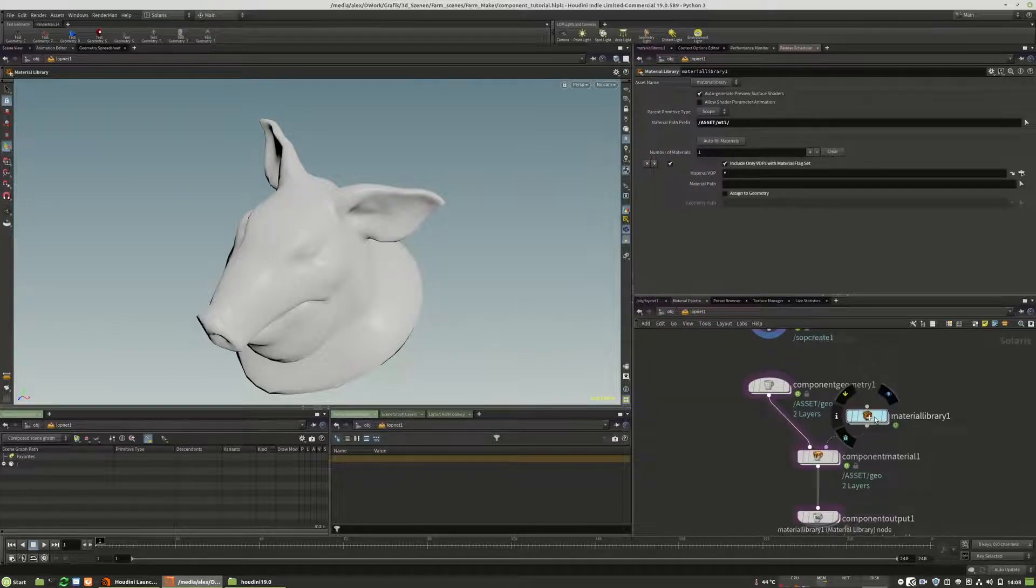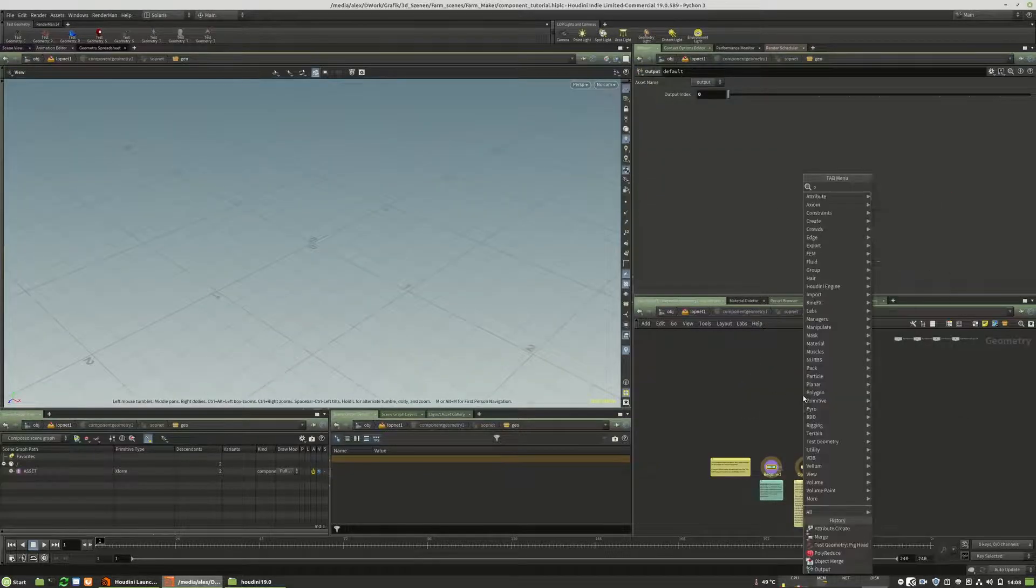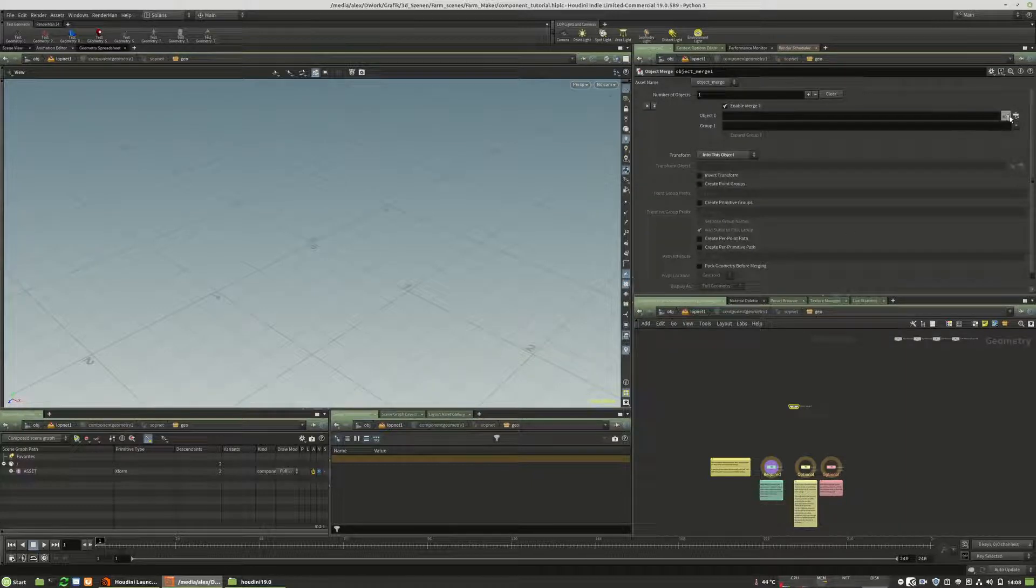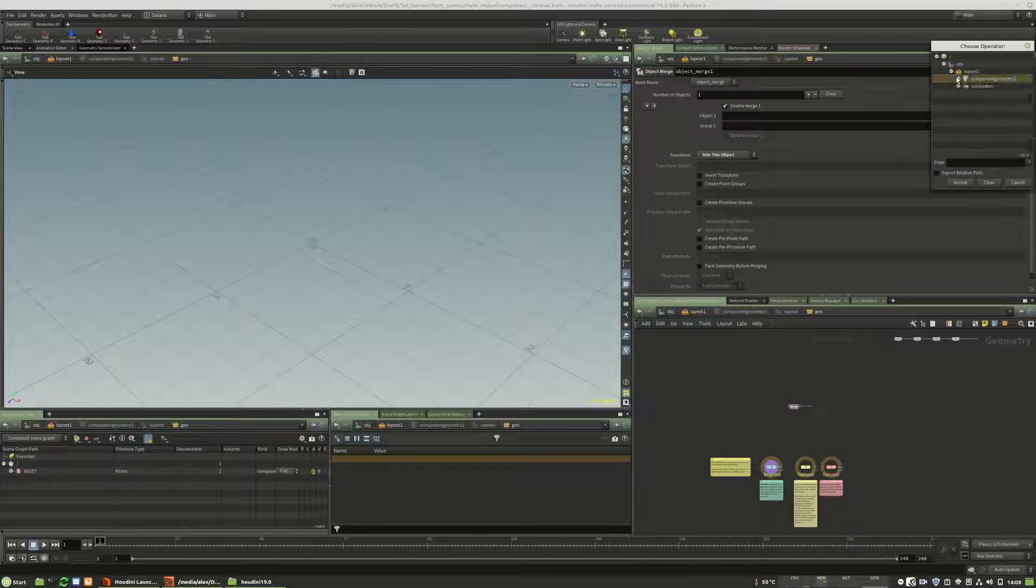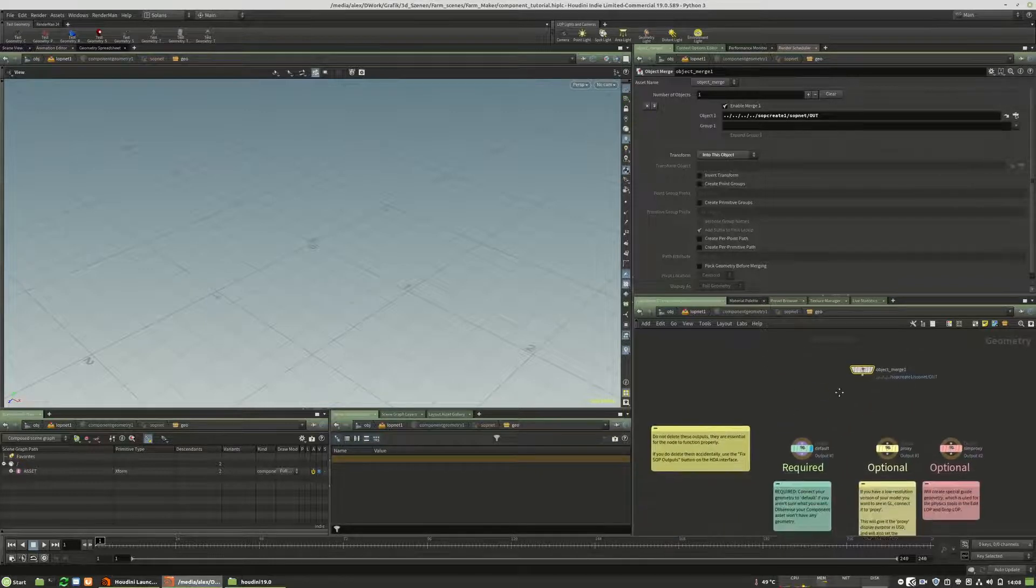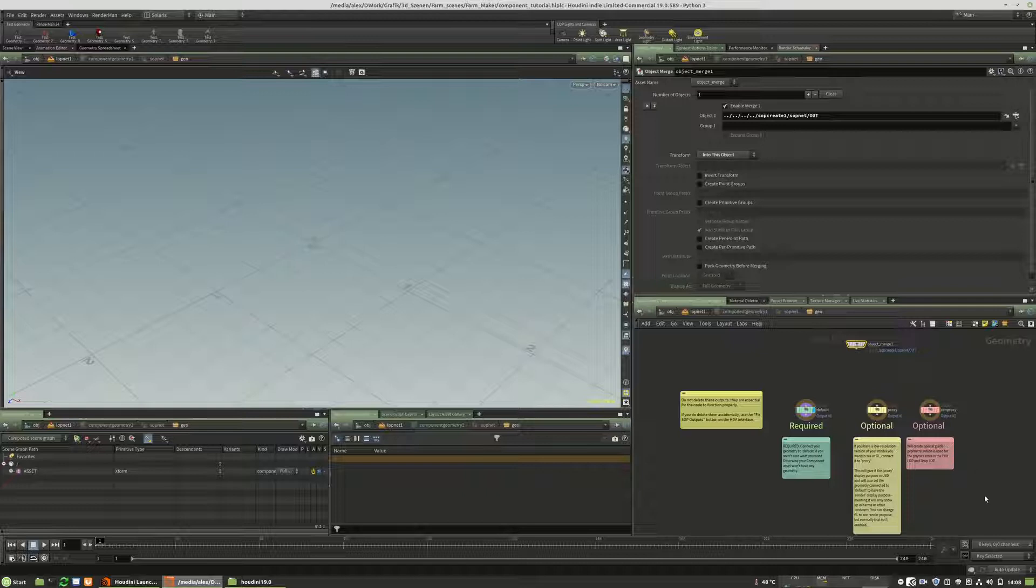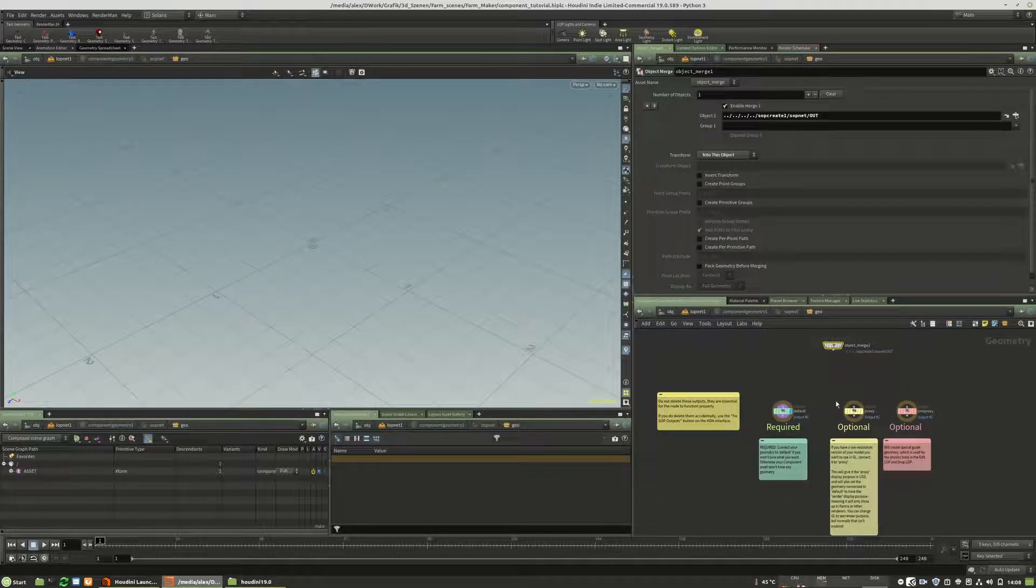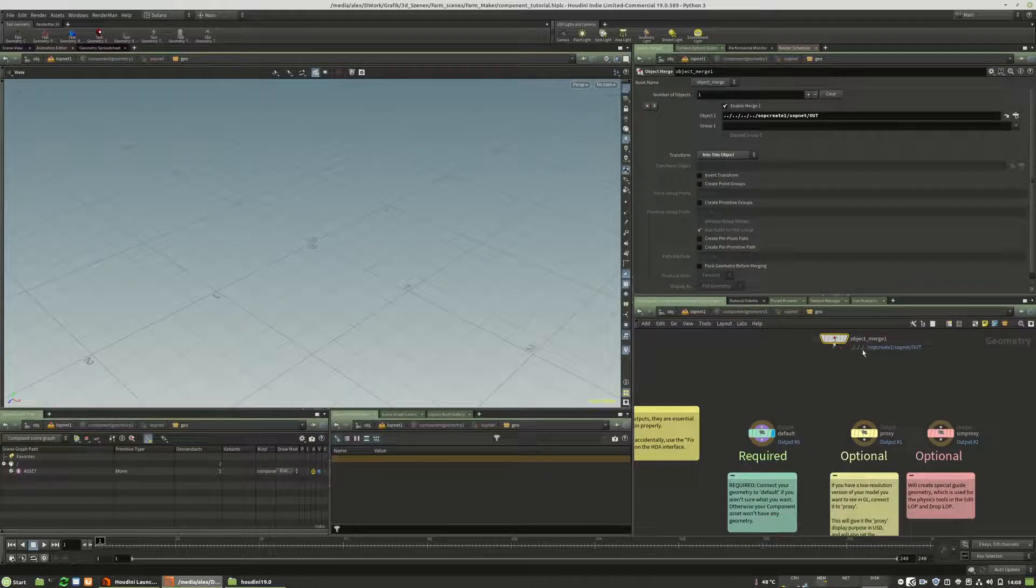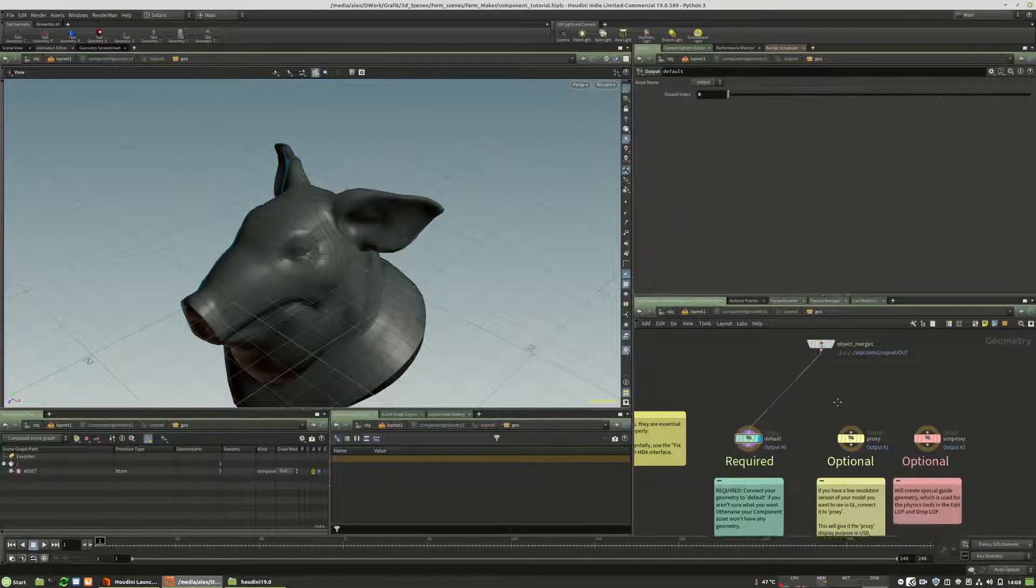And what we first of all need is we need to import the mesh into the component geometry. And we will do this with an object merge. Here in the component geometry we will see some additional helping text and boxes. And we link the output pig hat from this upgrade into the required. This is our render geometry.